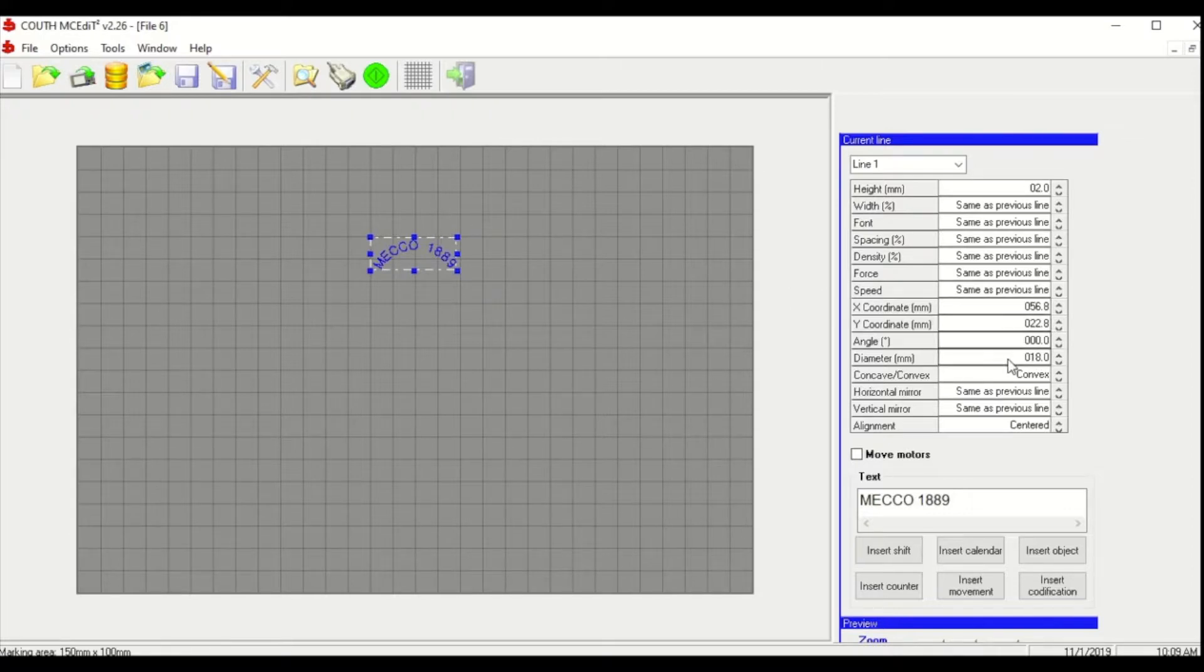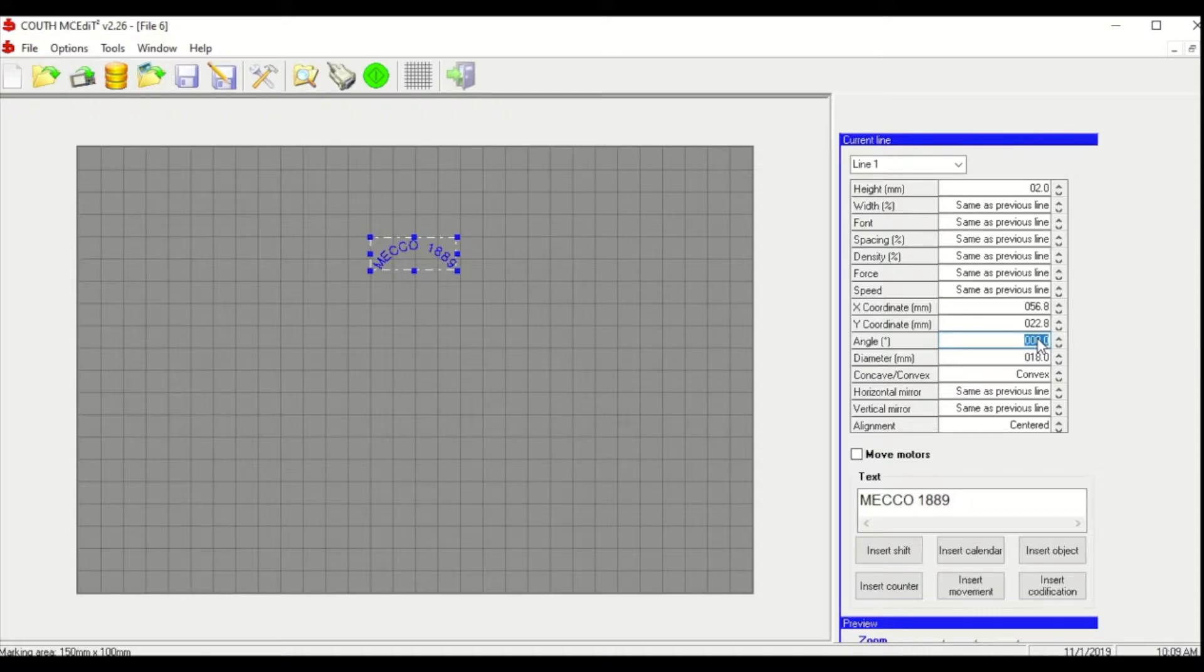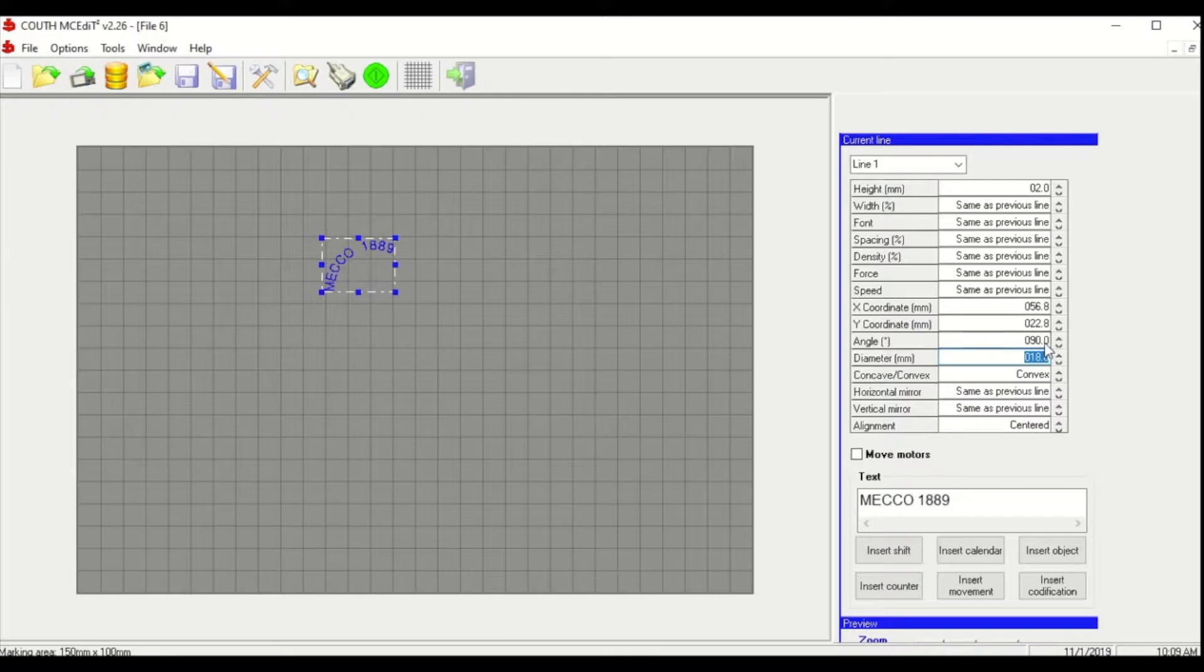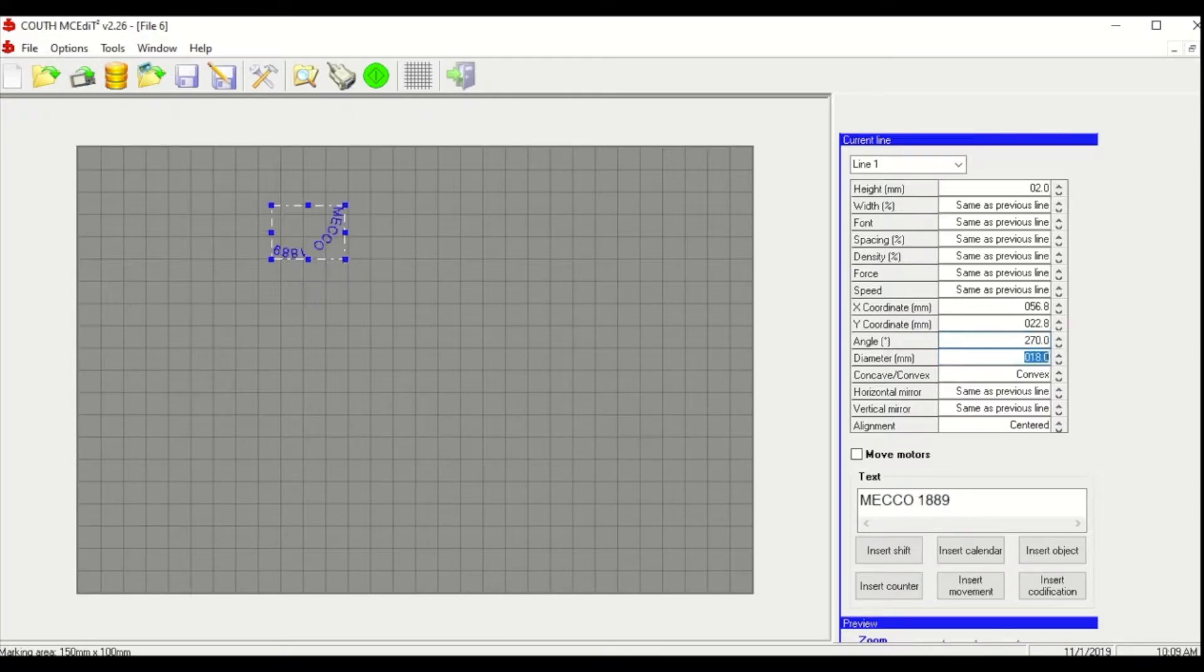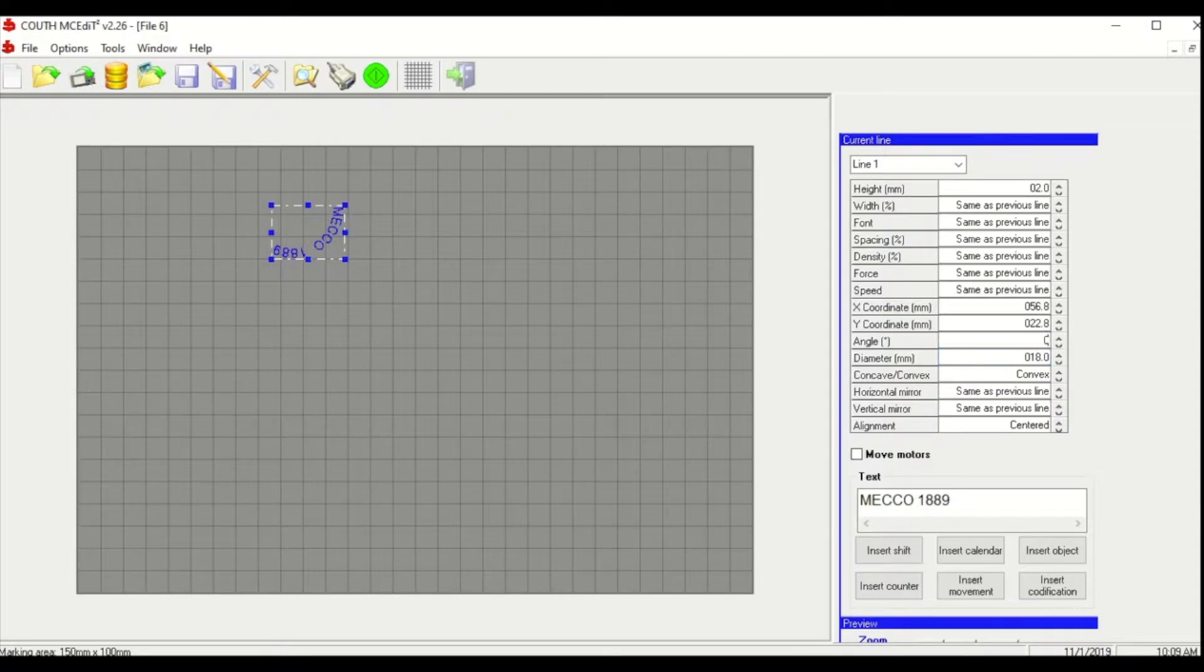The other thing with this is if you want to adjust your angle for that, you can only do 90 degrees and 270. So set that back to zero.